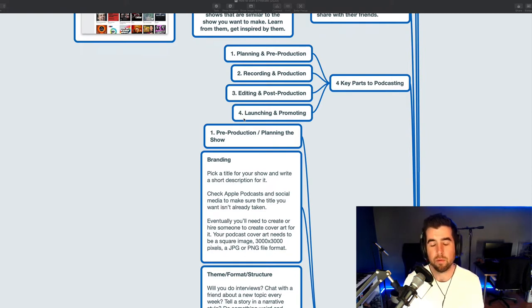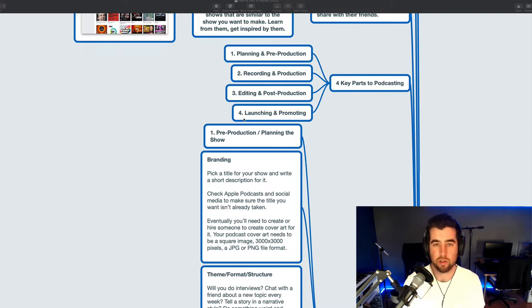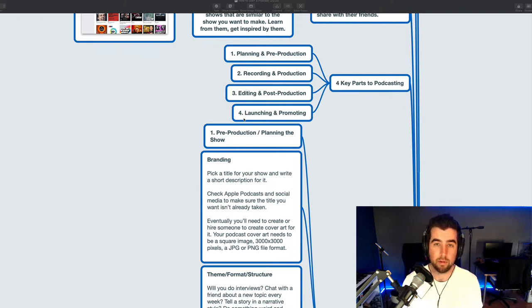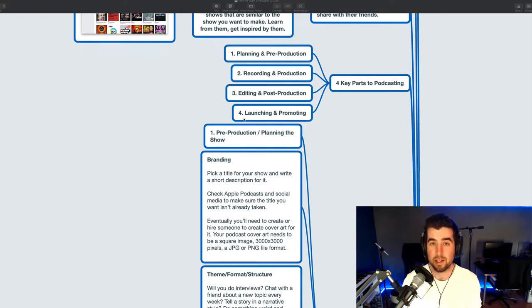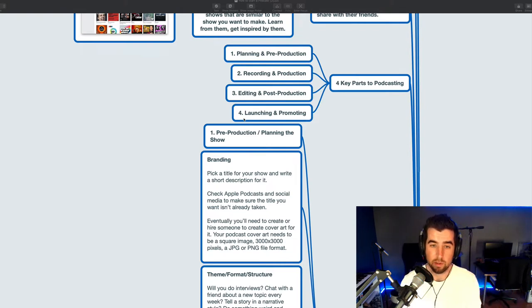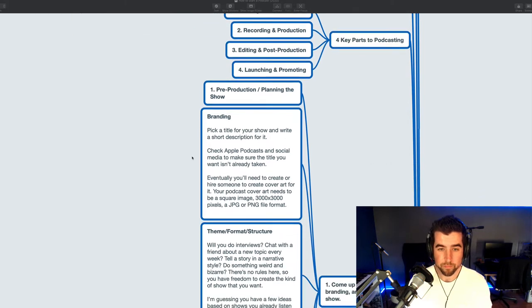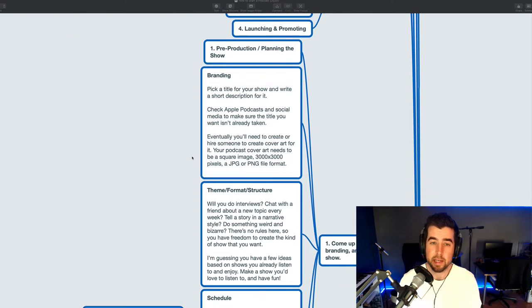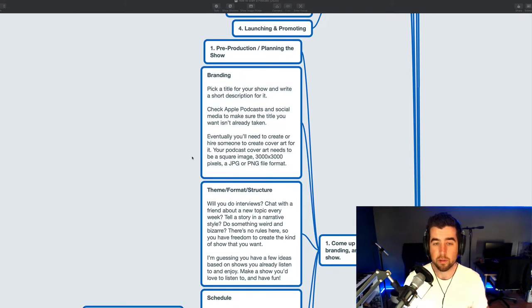Don't let that be paralyzing. It's easy to get stuck and try to make it perfect before launching. Just remember that if you want to change your show title later, you can. If you want to change an episode title later or the audio for an episode later, you can. But these are the four main stages. I just want you to be aware of these.